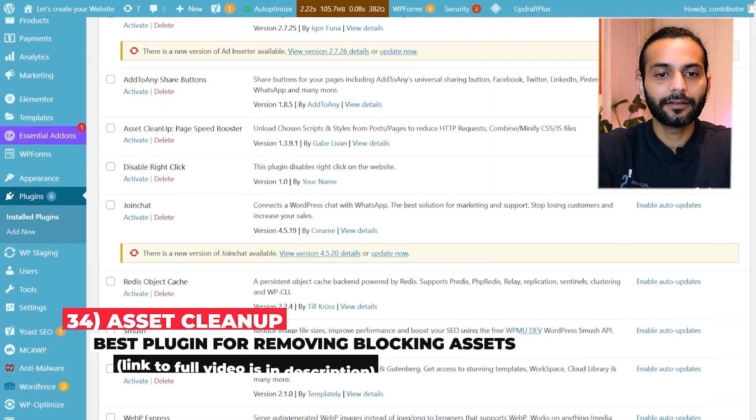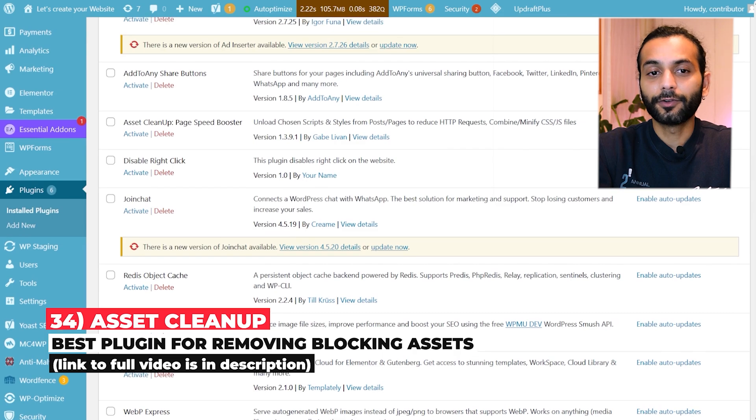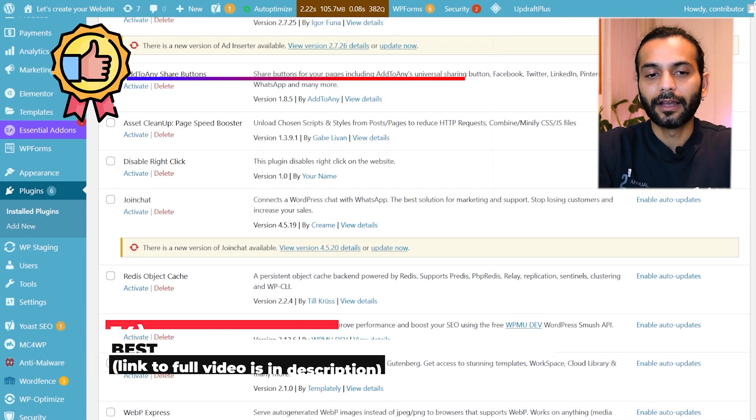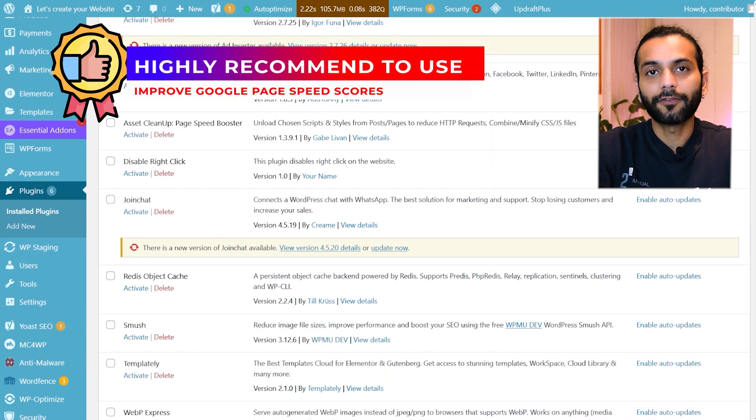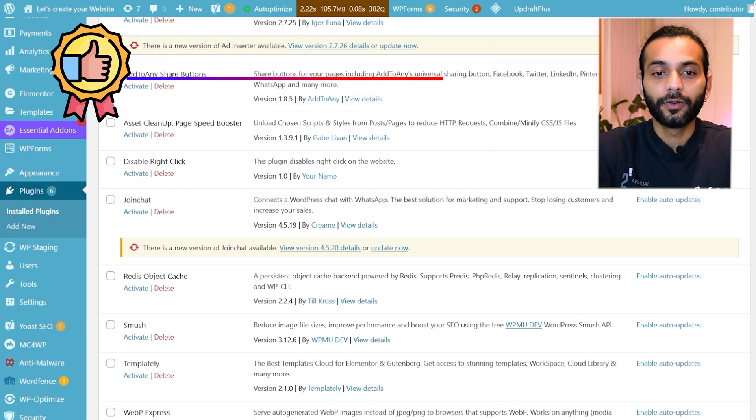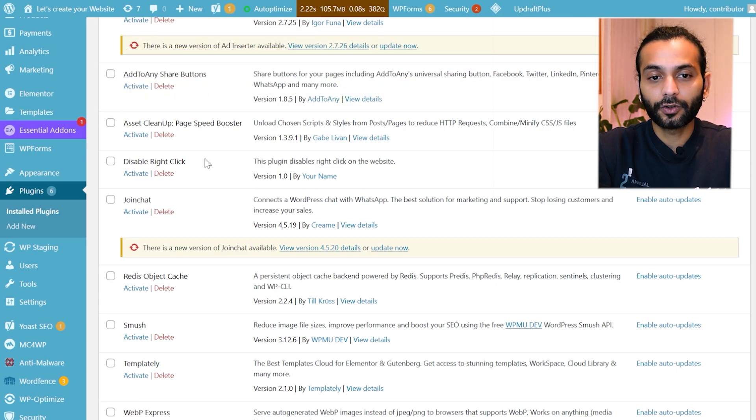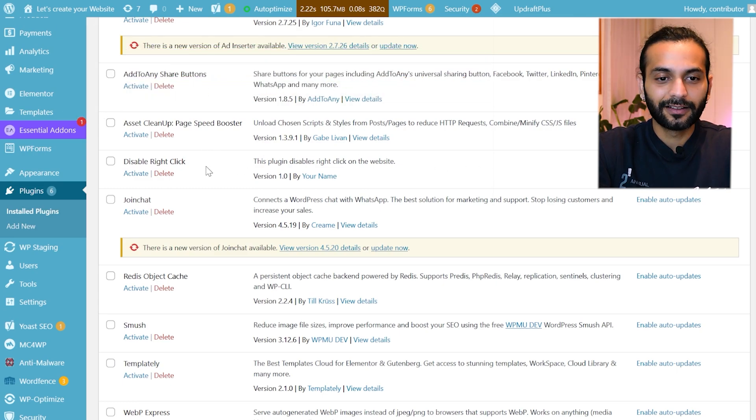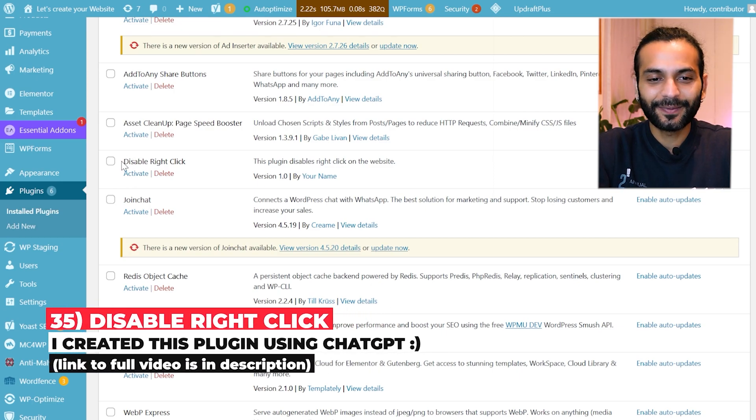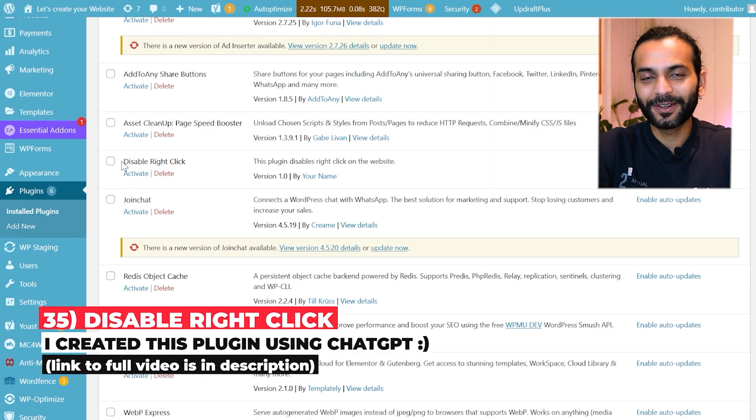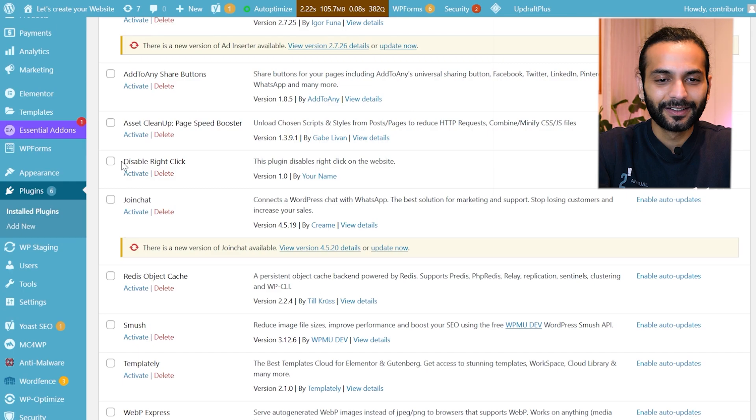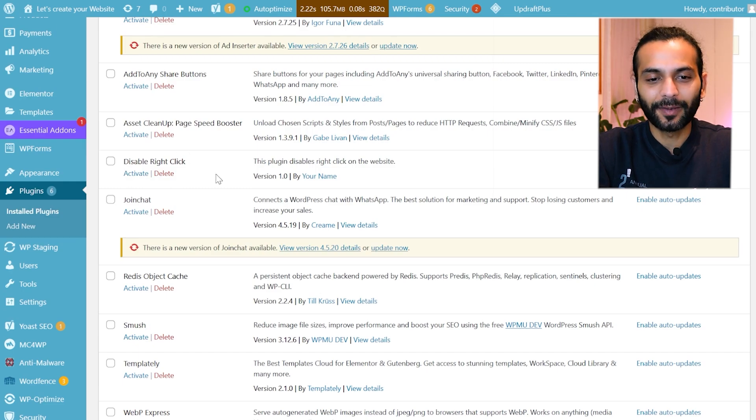Then I use Asset Cleanup plugin. By any chance if you cannot use Lightspeed cache plugin on your website and if you're using WP Fastest Cache, Super Cache or WP Total Cache plugin, you can use this plugin on top and can get really high scores. There is a plugin Disable Right Click. I created this plugin by ChatGPT. I created a video about it. If you want to check, check the description. I do not use this plugin, this was just an example plugin.